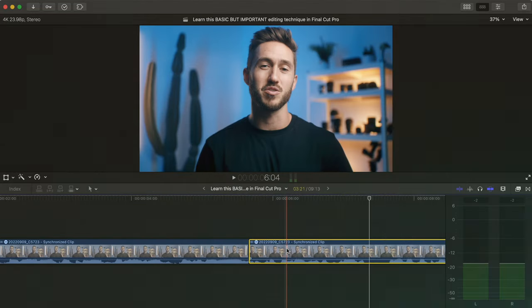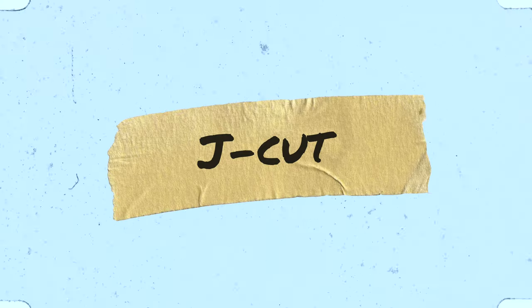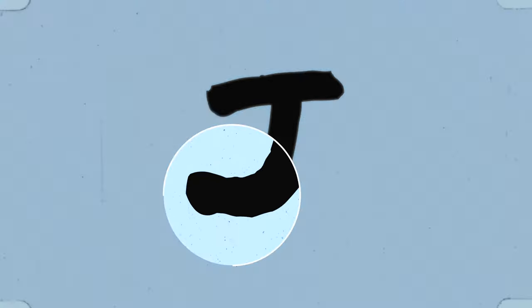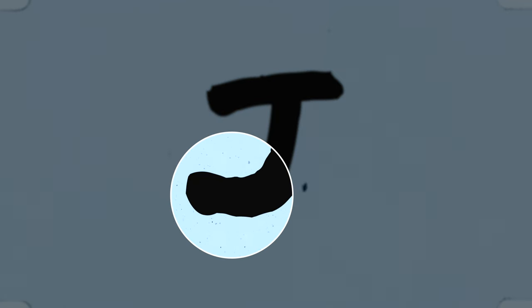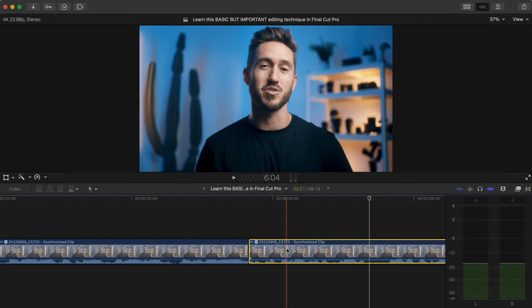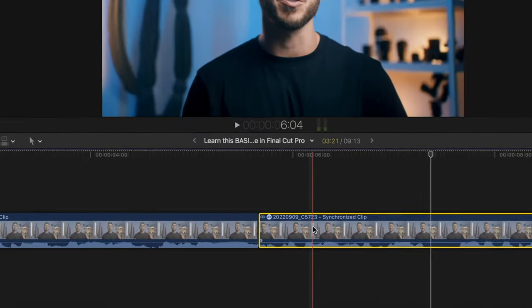We're going to make what is called a J cut, similar to how the letter J has the little piece that swings to the left — that's how your audio will look on your timeline. Let me show you how to do this, and then I'll show you a useful shortcut that you should absolutely know about.